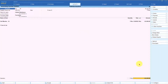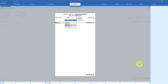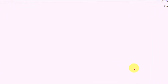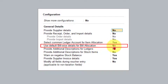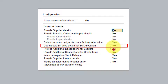We get this bill wise allocation screen because under F12 we have set this option as No. We are telling Tally not to use default bill allocation, meaning Tally opens the bill wise allocation screen so that you can manually do the bill allocation.